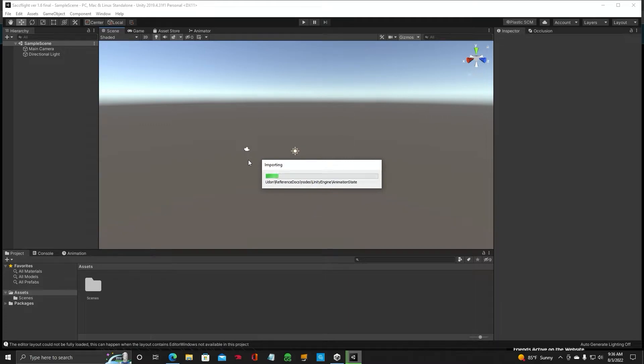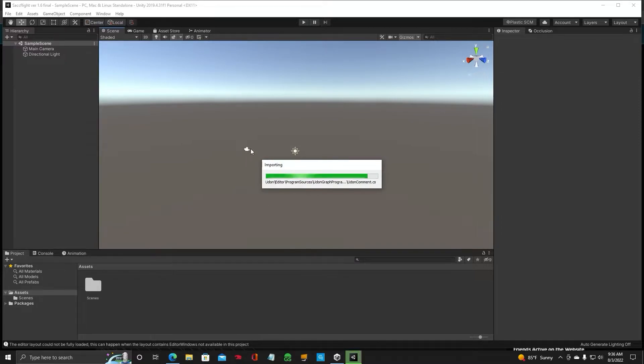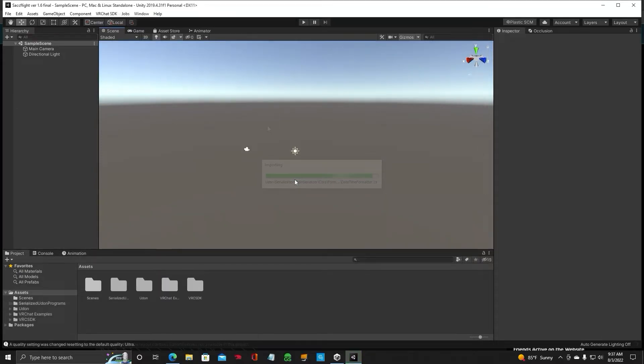Now, once this SDK 3 gets imported into your project, there's a weird thing. You have to update it at least one time. So I'll show you how to do that. Okay, we've got the SDK loaded in.